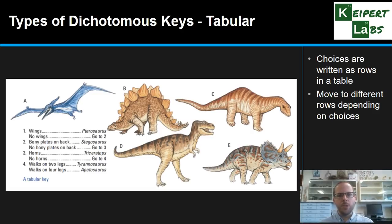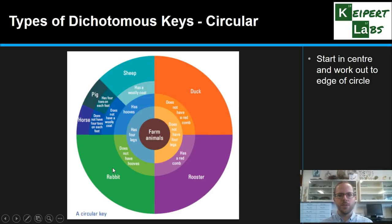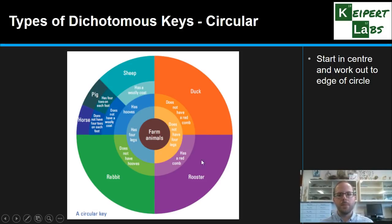The last type, and probably the one we will use the least but is important to recognise, is called a circular dichotomous key. We start in the centre of a circle with two options and work our way out towards the edge to identify a particular living thing. For example, starting with farm animals: does it have four legs or not? Then moving outward through two options at each step to confirm what those living things are.